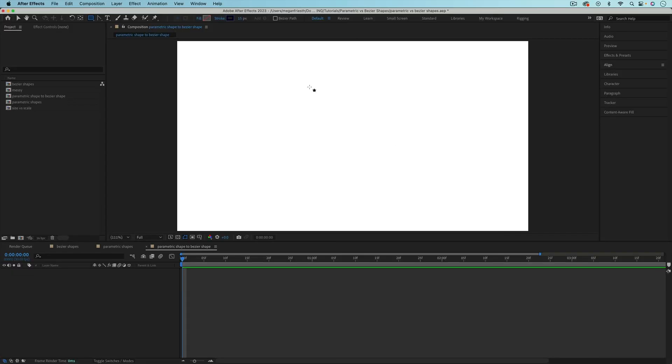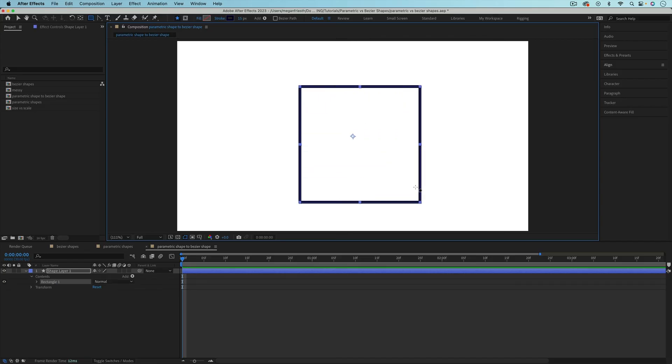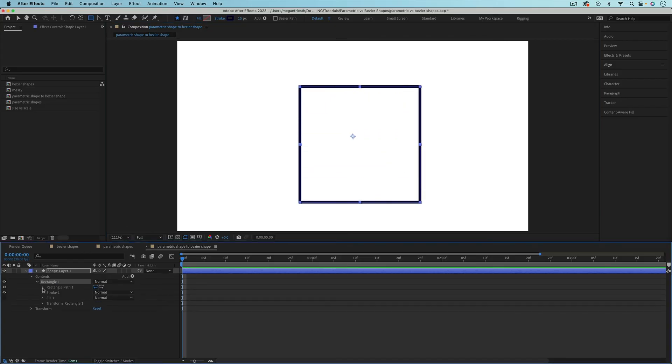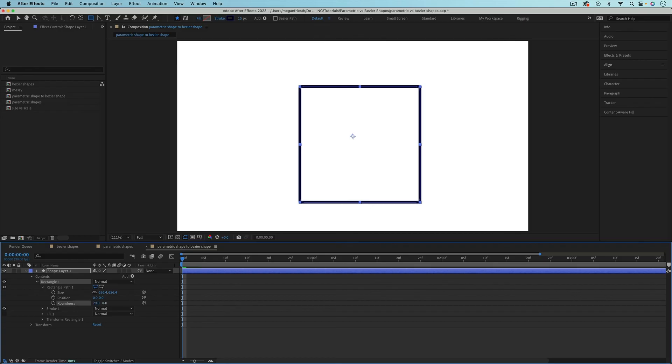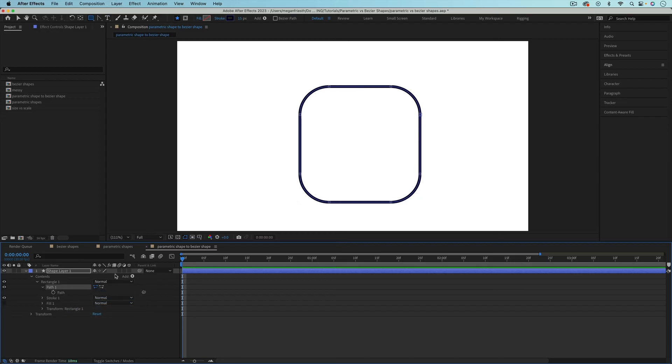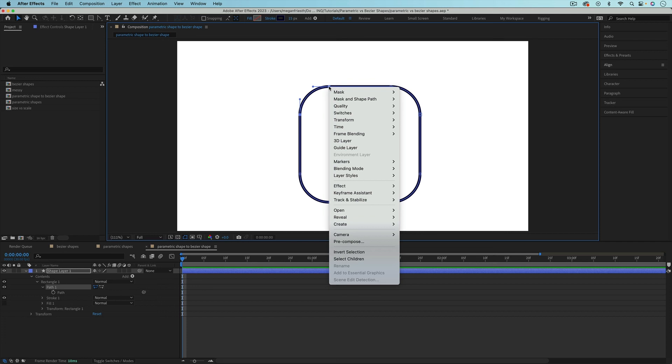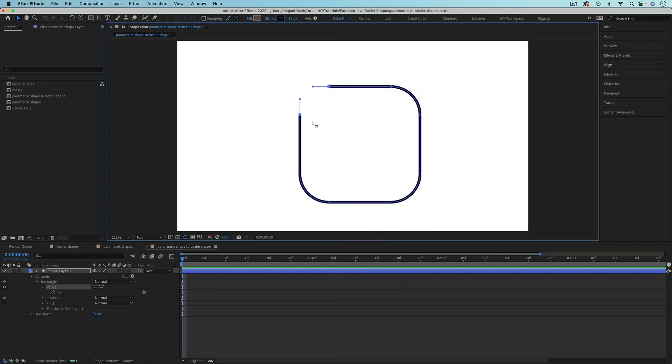Converting a parametric shape to a Bezier path could be useful to create a line with perfectly rounded corners. You could create an ellipse or rectangle with rounded corners, then convert it to a Bezier path. To open a closed shape, select two vertex points that are next to each other. Then right-click, go to mask and shape path, and uncheck closed. Now you can delete any points on the path that you don't want.